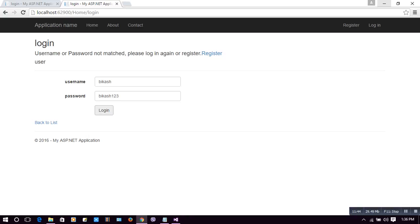Now when we click login with a genuine username and password, it must redirect us to the main page. However, we have not yet created the main page. Let's create that main page.